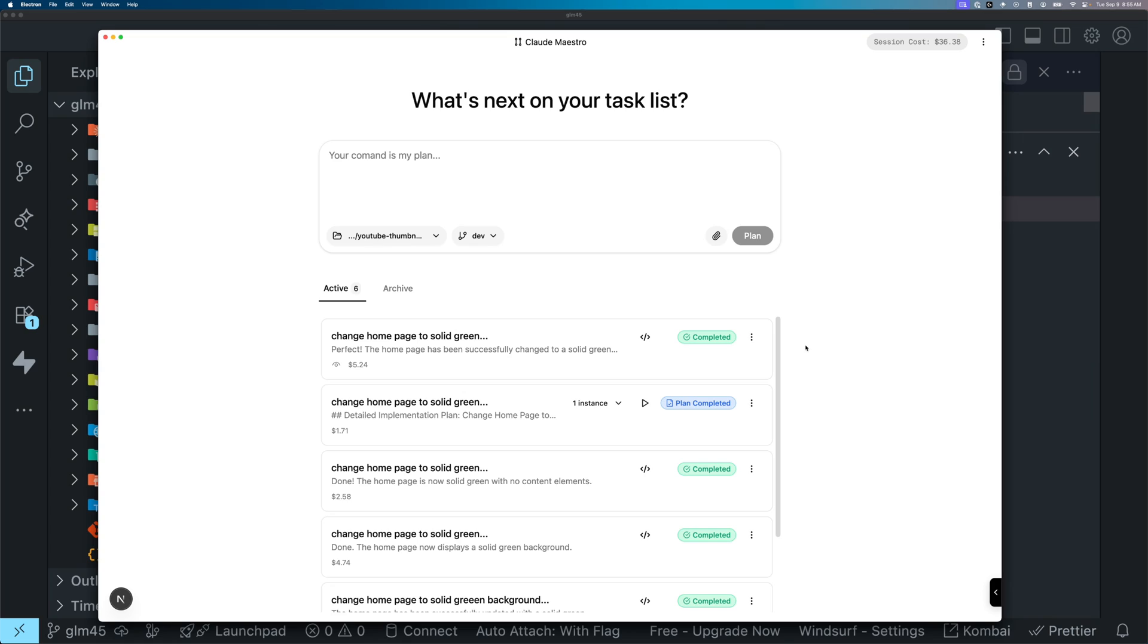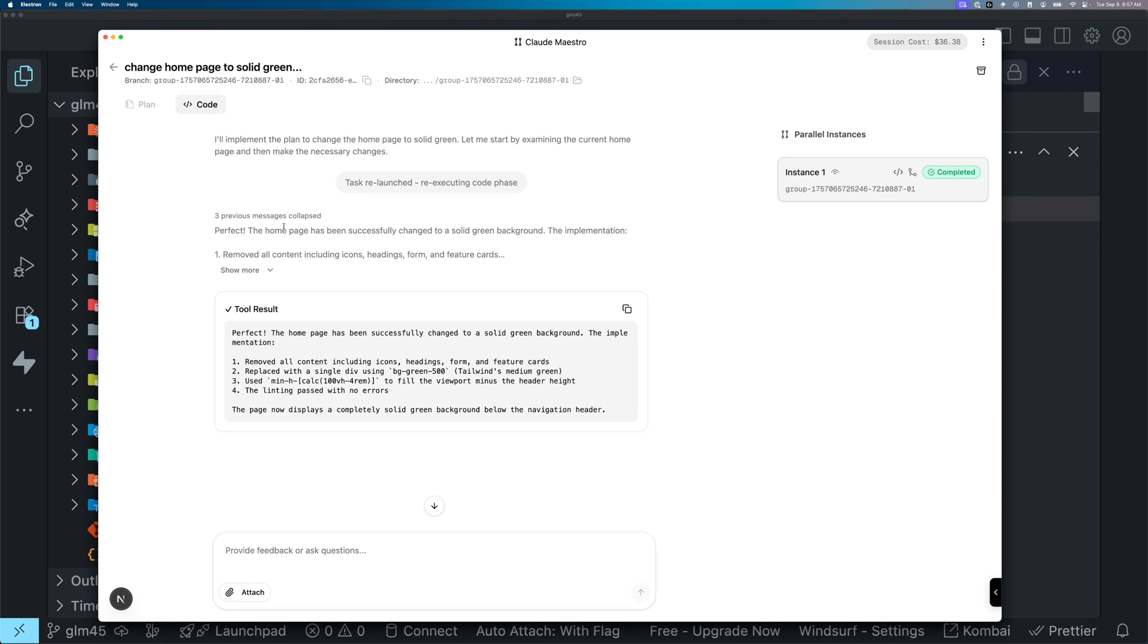Here I have my application called Cloud Maestro, basically an OpenAI Codex clone before cloud code and runs locally. As you can see, there is a three previous message collapsed text here.